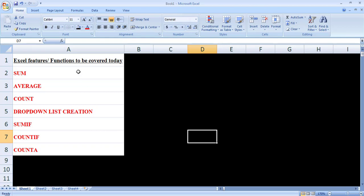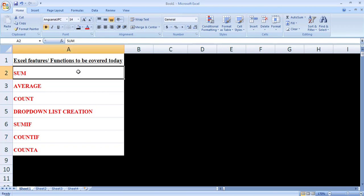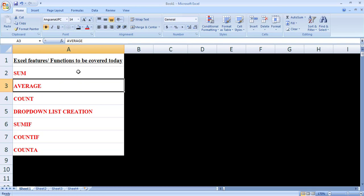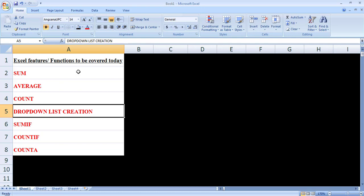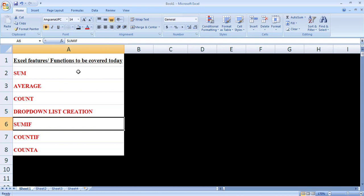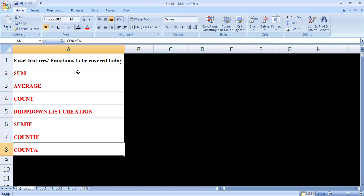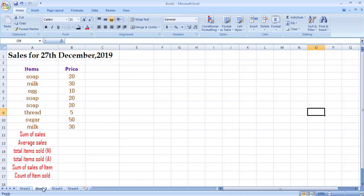Let's look at which functions we will be covering today. First, we will see how to find the sum of data, then how to apply the average function, then how to count number of items in a specific range. After that we will learn drop-down list creation, then the SUMIF function, then the COUNTIF function, and finally COUNTA — and I'll explain the difference between COUNT and COUNTA.